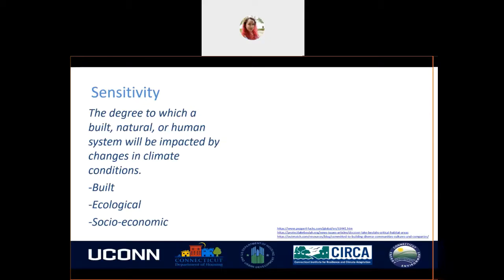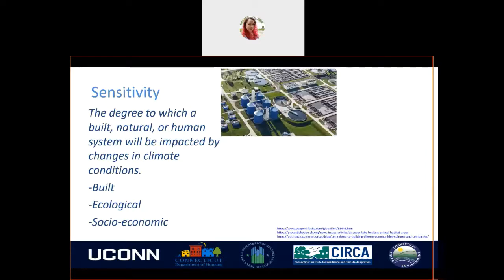Sensitivity can be divided into built, ecological, and socioeconomic sensitivity categories. Built sensitivity represents the likelihood of changes in built human systems — this includes assets and infrastructure that can be affected by a climate stimulus. An example is critical infrastructure; pictured here is a wastewater treatment plant.